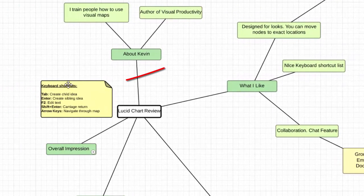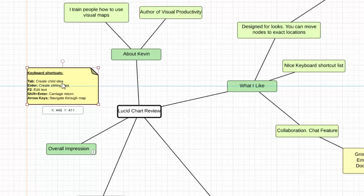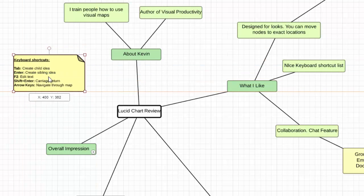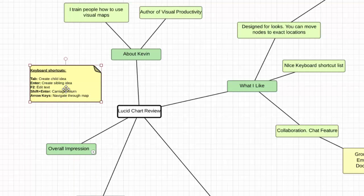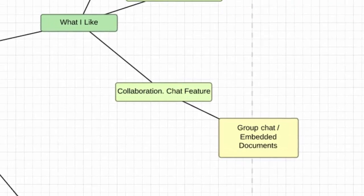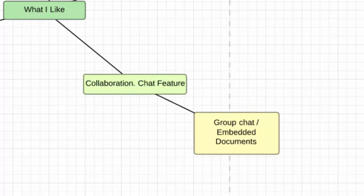Another thing I like is the keyboard shortcut list — they do a good job with that. There's also a graph paper grid that helps you line things up perfectly if you want things exact. Something else that's neat is the collaboration element: there's a chat feature, group collaboration, and you can go back and check revisions. They also pride themselves on being able to embed documents. The group chat is nice — everyone can see what's on screen, work on it together, and review revisions as needed.